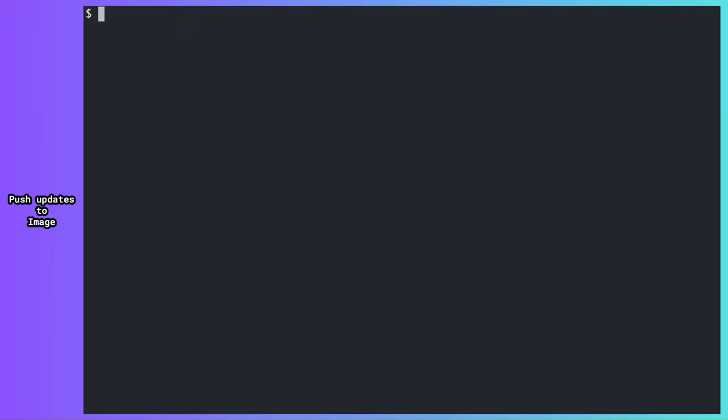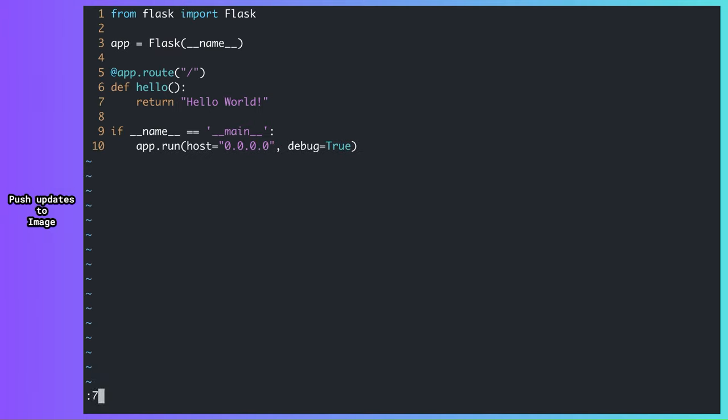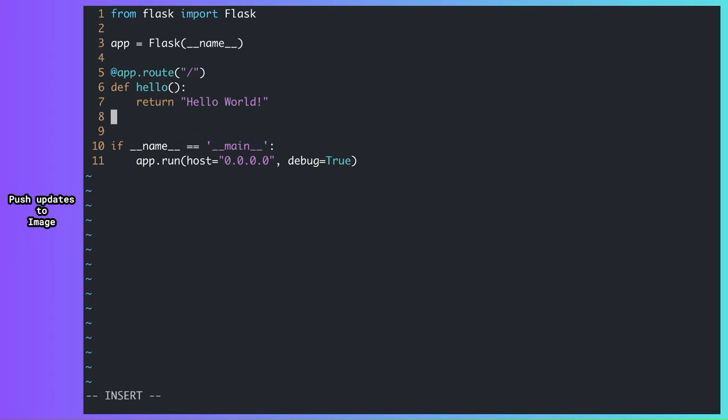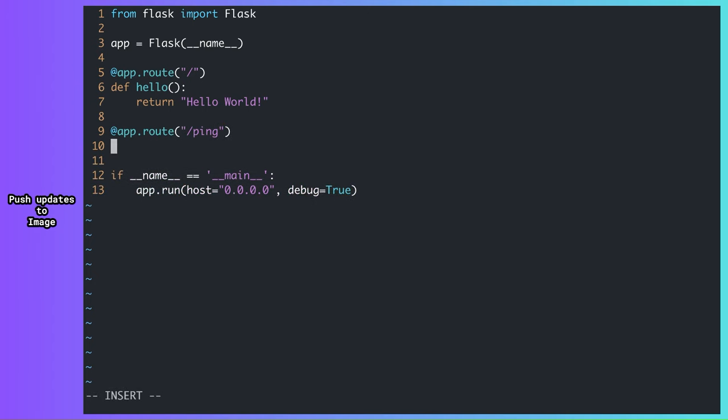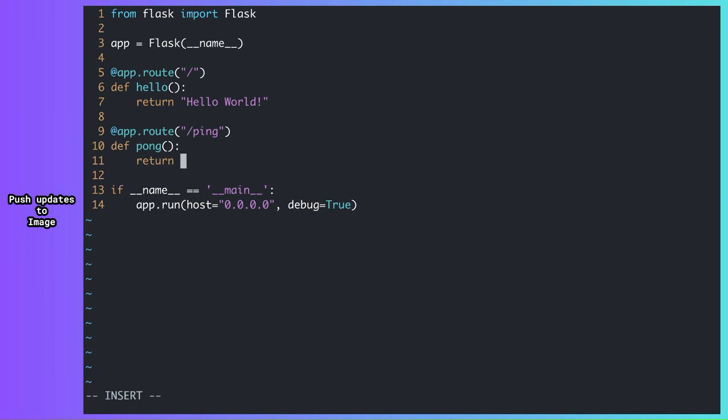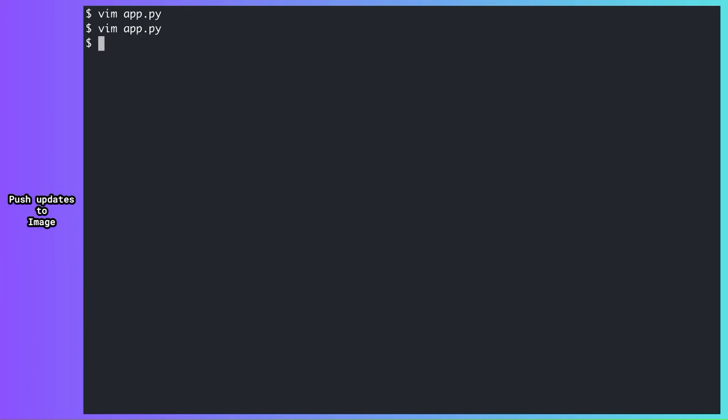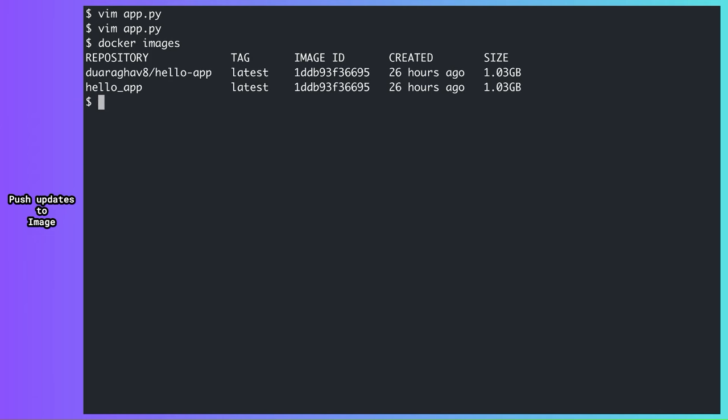What happens when I need to push new changes to my app? Let's say I'd like to add a new root to my API. Slash ping that returns a Pong. In order for this update to reflect on my running containers, I need to do a couple of things. First, I need to create a new image which contains my latest code. To eliminate the confusion, I'll remove the existing image which we call latest.